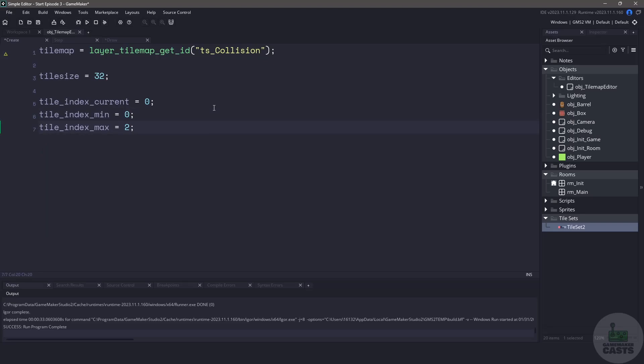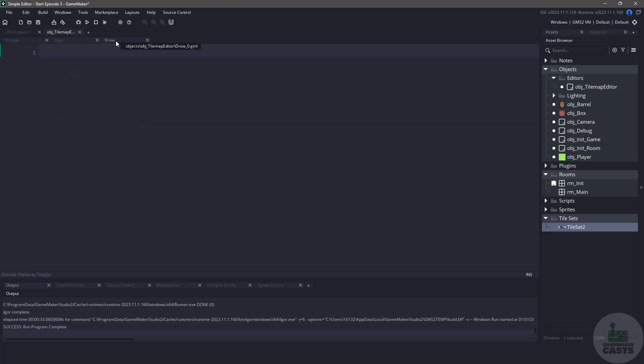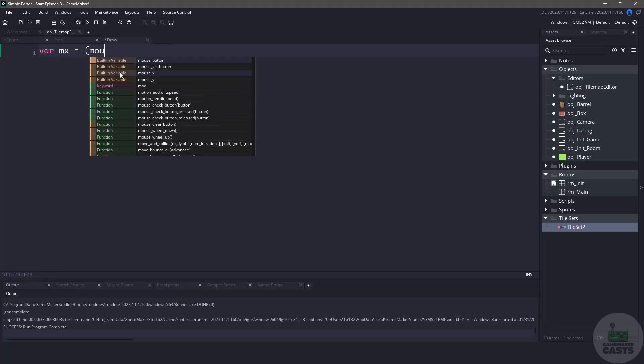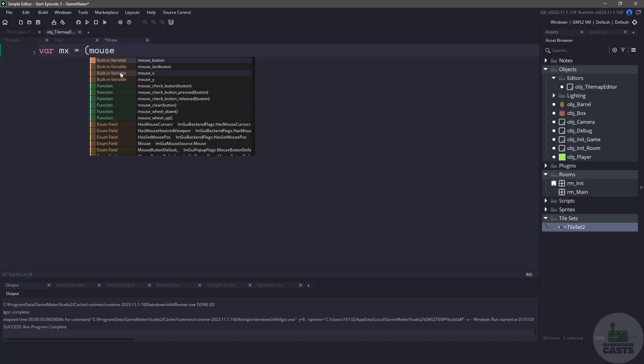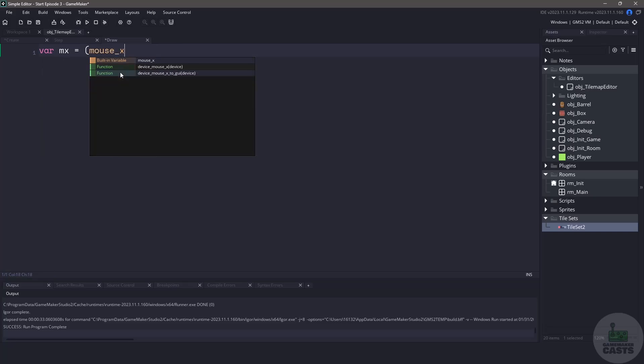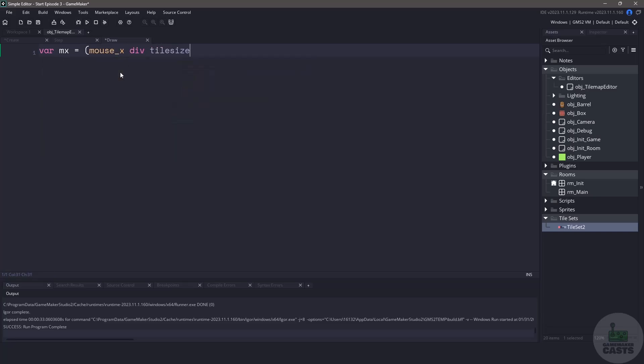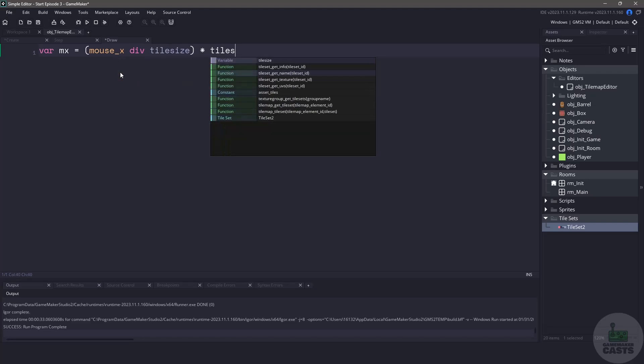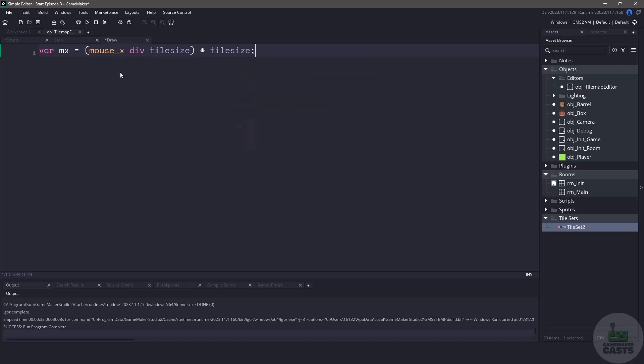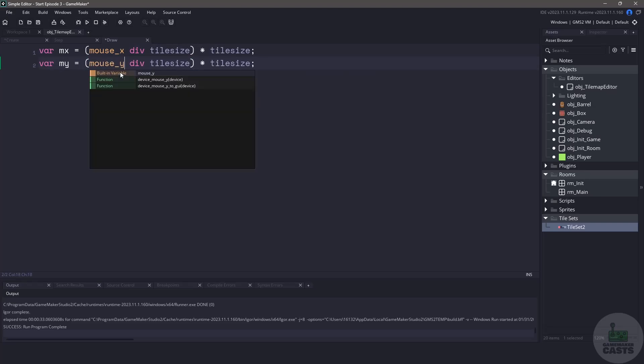Now that we have all our variables complete let's switch over to the draw event because we're going to have to draw some tiles. First we're going to have to do a little bit of math to convert our mouse position into positions on the grid. But don't worry this isn't very hard. We can start off with our variable MX and what we'll do is we'll take our mouse_x position and we'll divide it by the tile_size and then we'll multiply it by the tile_size to put it back. Again we'll do the same thing but we'll use the mouse_y components.